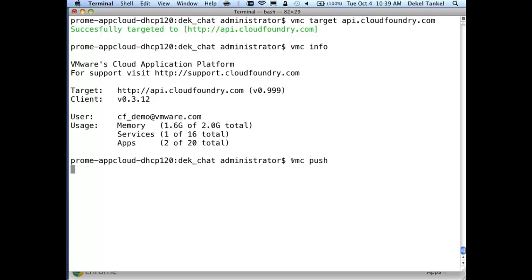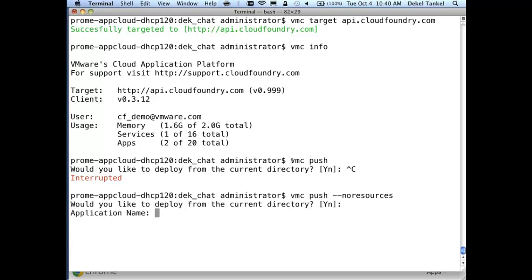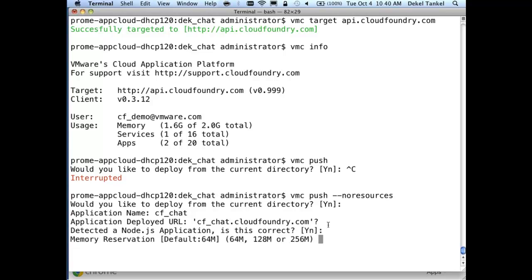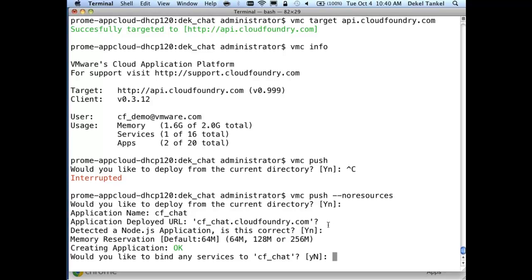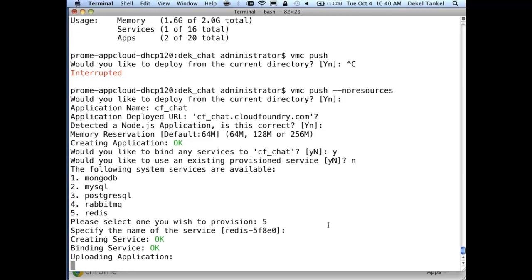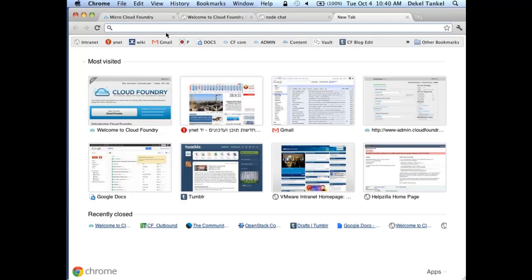Let's do push — the same thing now on CloudFoundry.com. Deploy from current directory, call it 'cfchat' again. This time the URL will be on CloudFoundry.com so participants will be able to join the chat. It's a Node.js application — correct. Default memory reservation. You can avoid all the interactive questions using a tag in VMC help. Yes, we'd like to bind a service. We don't want the existing one. This time more services are available — we'll do Redis, number five. Name is fine. It creates the service, binds, uploads the application, stages, starts. In a minute there will be a live chat running on CloudFoundry.com.